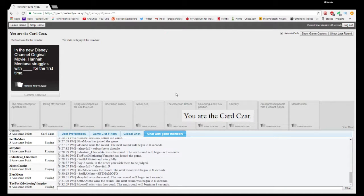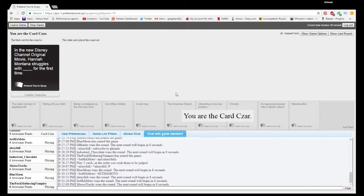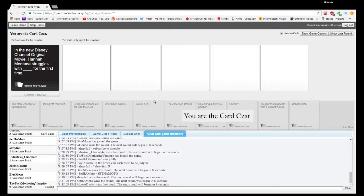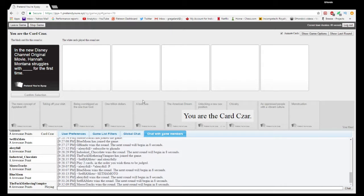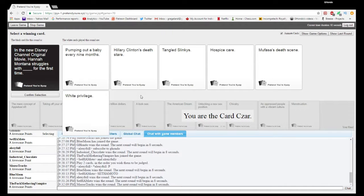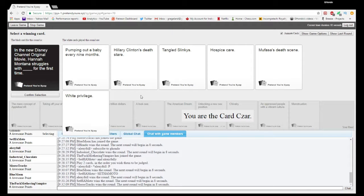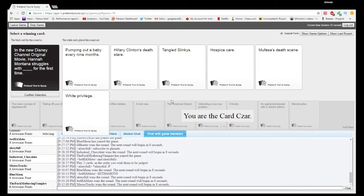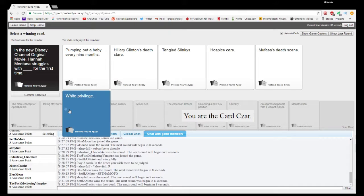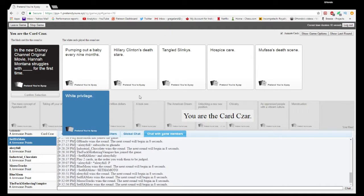In the new Disney Channel original movie, Hannah Montana struggles with blank for the first time. Are you still recording? Yep. It'll take tons of editing, but I'll deal with that later. We have a baby every nine months. Hillary Clinton's death stare. Tangled Slinky. Hospice care. Mufasa's death scene or white privilege. Well, it is a Disney.